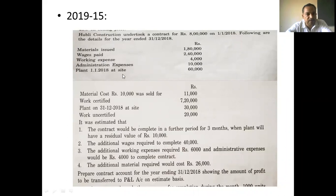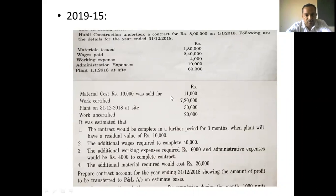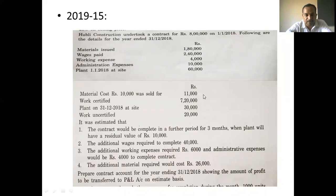Plant at site on 1-1-2018: Rs. 60,000. Material costing Rs. 10,000 was sold for Rs. 11,000. So profit on sale of materials is Rs. 11,000 minus Rs. 10,000 equals Rs. 1,000 as profit.